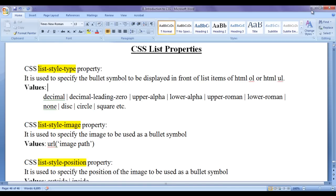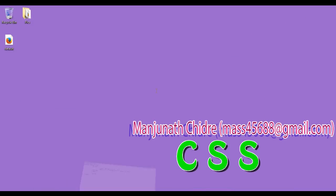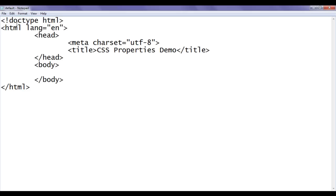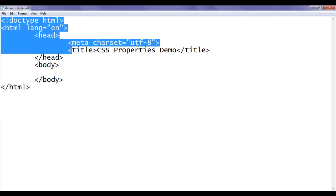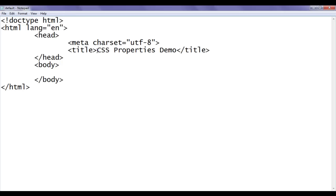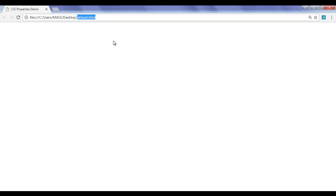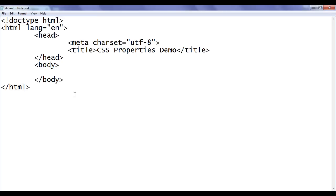Let me minimize the word document and go to the notepad. You can see here I have already opened default.html in the notepad. It has the basic HTML document structure code written, and the title is set to CSS properties demo. I have also already opened default.html in Chrome with the title set to CSS properties demo.